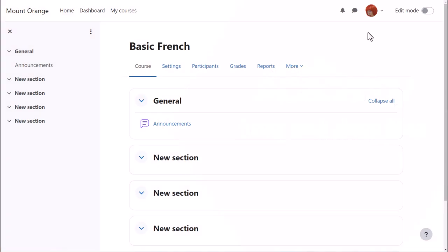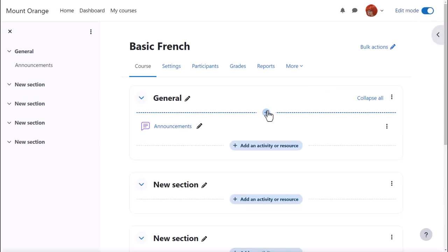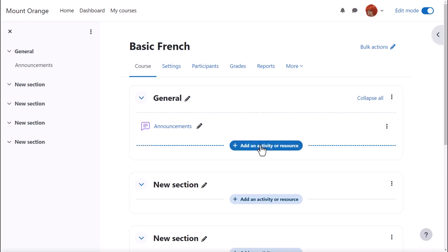This next method uses Moodle's activity chooser and file picker to upload files. Both ways need us to enable edit mode and then in the section where we'd like to upload the document we click add an activity or resource.